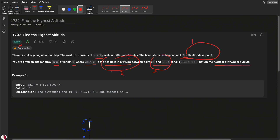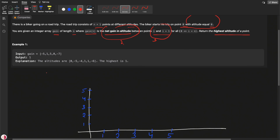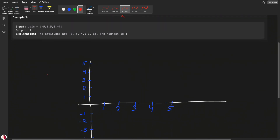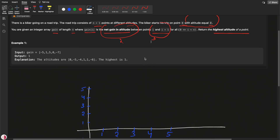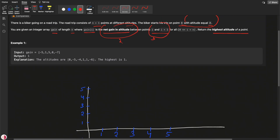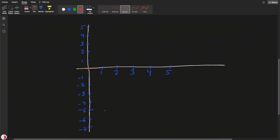Let's understand with an example. The example given is: minus 5, 1, 5, 0, minus 7. We need to find the max altitude. Let's understand with this graph. The biker is starting from point zero with altitude equal to zero, starting from here. Then it is going to minus 5, going down till here.